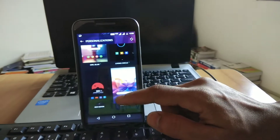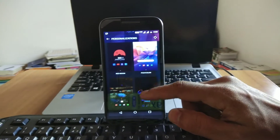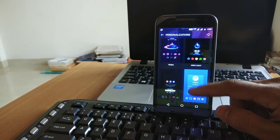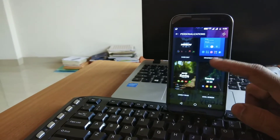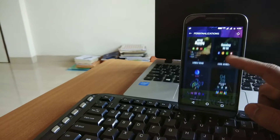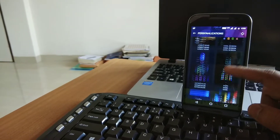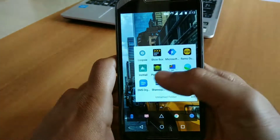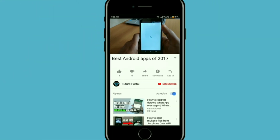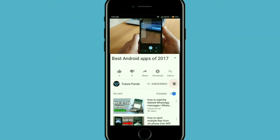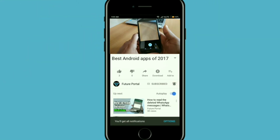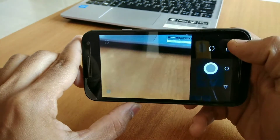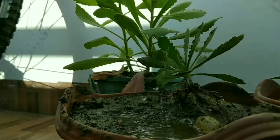Hey, what's up guys, welcome back to a new video on the channel. The topic for today's video is best apps of 2017. Most popular websites and YouTube channels have created their own list, but this is a more personal one. So without wasting any time, let's get started. Before we begin, please smash the subscribe button along with the notification bell, and if you like this video, hit the like button. So Loopsy is one of my favorite apps of 2017.